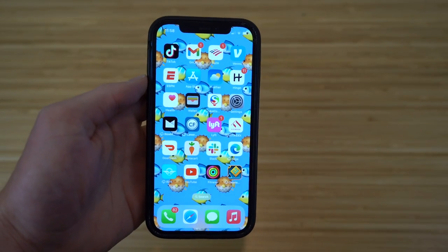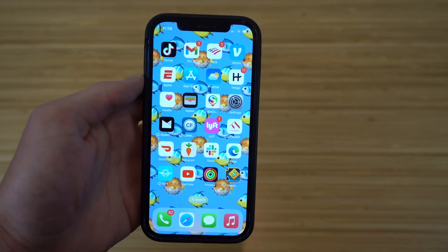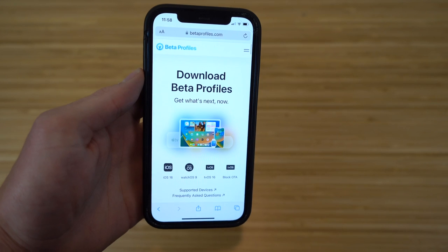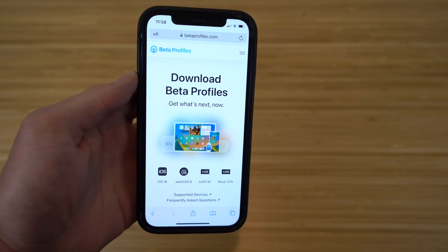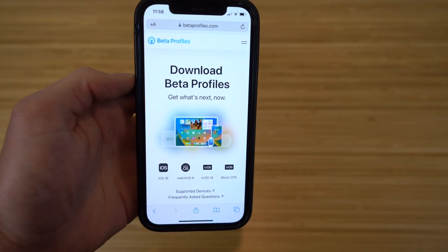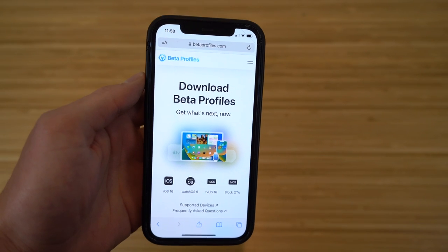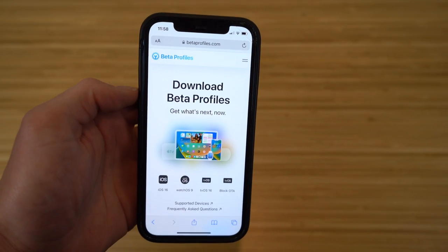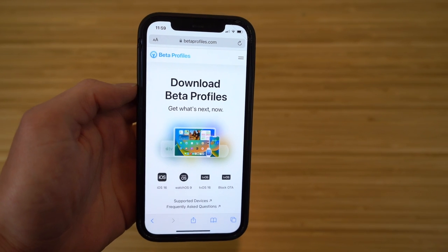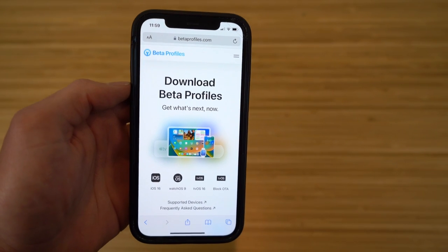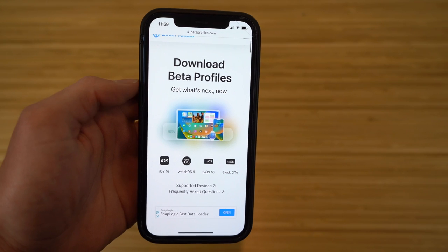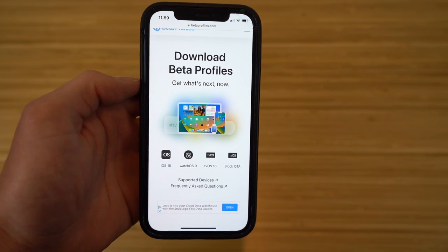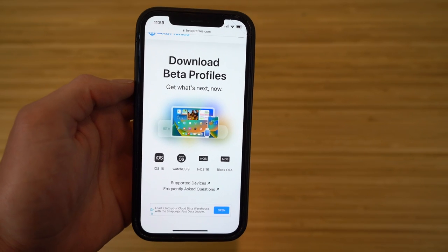To get early access to iOS 16's beta version, it's super easy. All you have to do is go to Safari and then go to betaprofiles.com — that is betaprofiles.com. The link for this website will be in the description. On the beta profiles website, you'll see the option to download all of Apple's new updates in beta, including iOS 16, watchOS 9, and others.